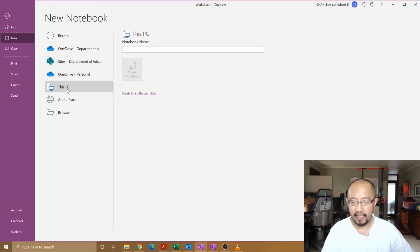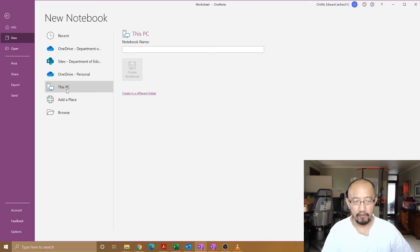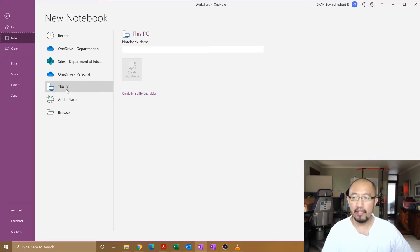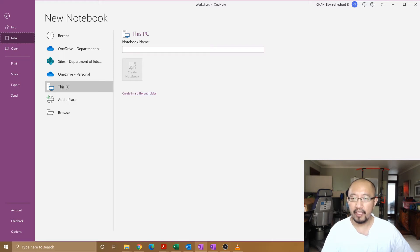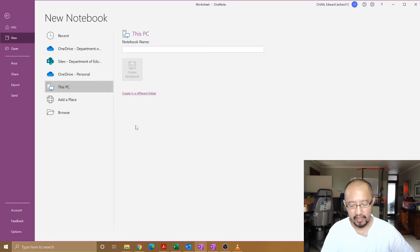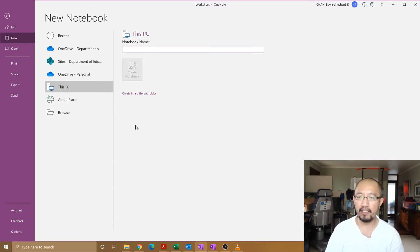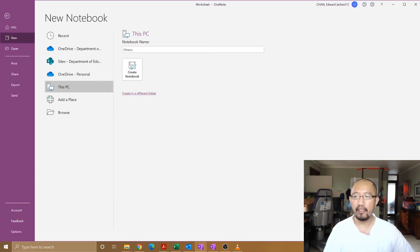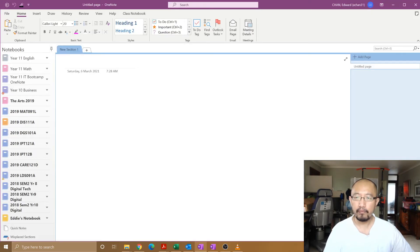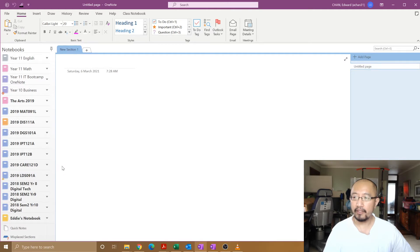You're going to choose This PC. Now you cannot do this in OneNote for Windows 10, so you have to open up this version of OneNote. Go to This PC, type in the name for your notebook. Let's say I want to keep track of my fitness. I put in Fitness, I go to Create Notebook, and now it's created.